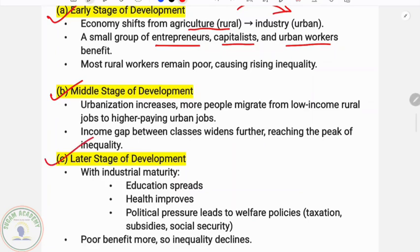In the later stage of development, with industrial maturity, education spreads, health improves, and political pressure leads to welfare policies — including taxation, subsidies and social security — which help reduce inequality.